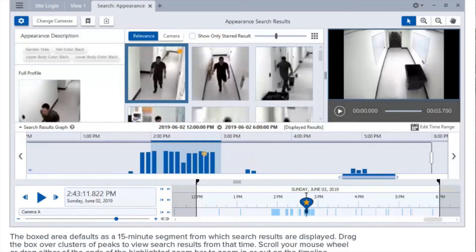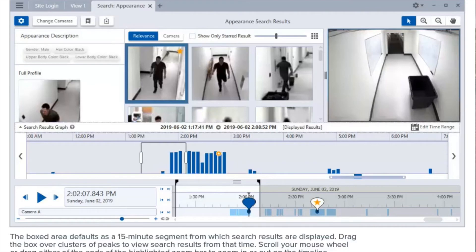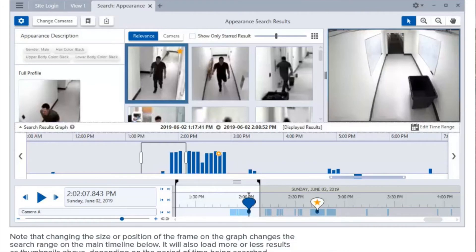The boxed area defaults as a 15-minute segment from which search results are displayed. Drag the box over clusters of peaks to view search results from that time. Scroll your mouse wheel or drag either end of the highlighted zoom bar to zoom in or out on the timeline. Note that changing the size or position of the frame on the graph changes the search range on the main timeline below, and will also load more or less results as thumbnails depending on the period of time being searched.